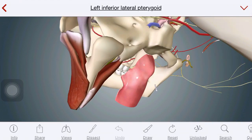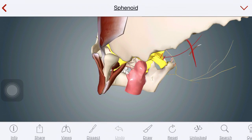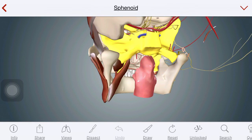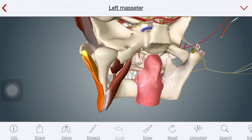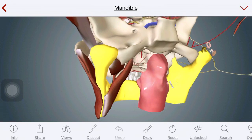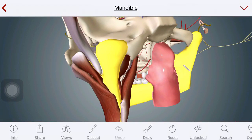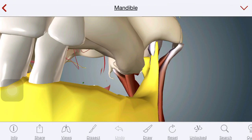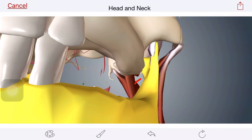Now coming to the masticator space — the masticator space is an addition of two or three different spaces. First, between the masseter and the mandible, you have some space — that is the submasseteric space.